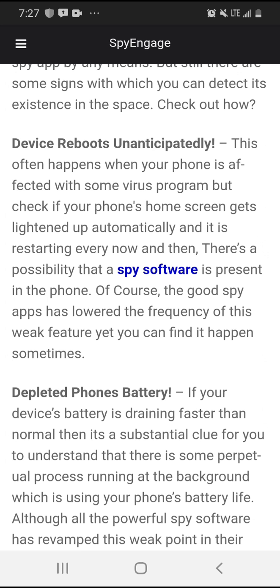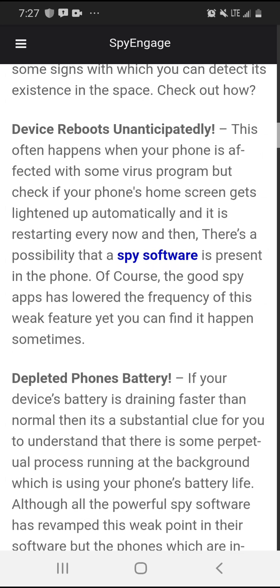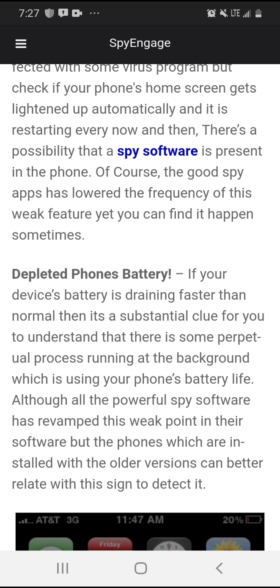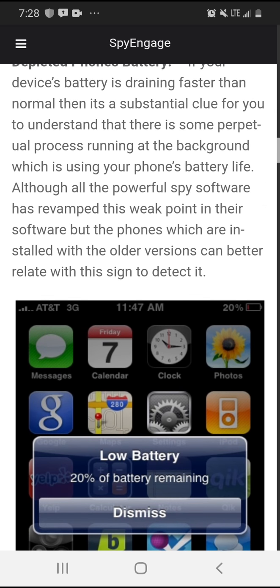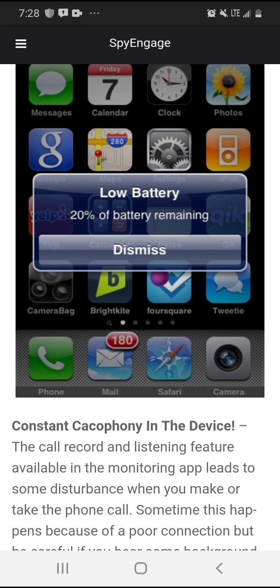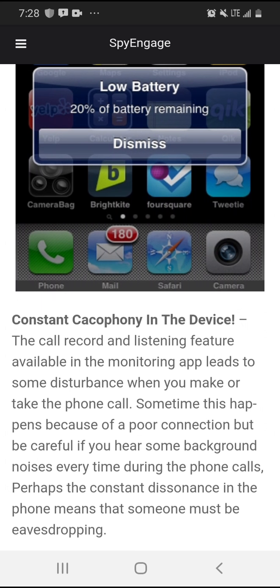Depleted phone battery. If your device battery is draining faster than normal, then it's a substantial clue that there is some perpetual process running in the background which is using your phone's battery life. Although all the powerful spy software has revamped this weak point, phones installed with older versions can better relate to this sign. Constant noise in the device - the call recording and listening feature available in the monitoring app leads to some disturbance when you make or take a phone call. Be careful if you hear background noises every time during phone calls - constant dissonance may mean that someone is eavesdropping.